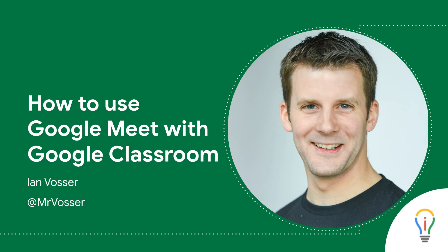Hello, I'm Ian Vosser and in this video we're going to look at how we can use Google Meet's integration with Google Classroom to create a space for learners to be able to join teachers for live lessons.